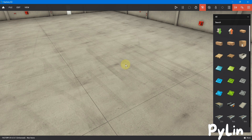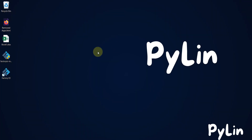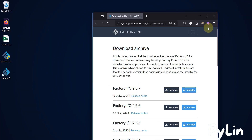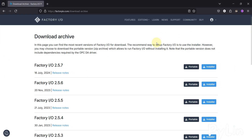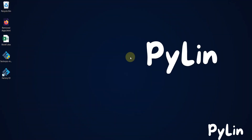I hope it is clear from where you can download Factory IO version 2.5.7 and how you can install it. Let's meet in future videos with more software installations. Till then, take care — goodbye and thank you.